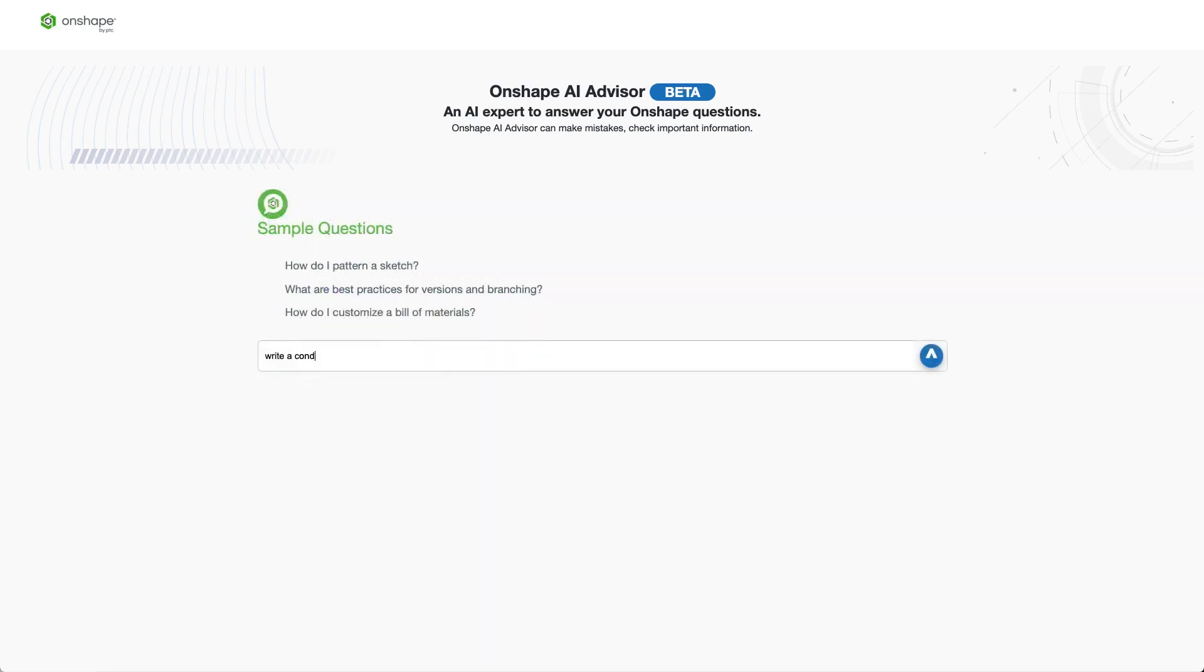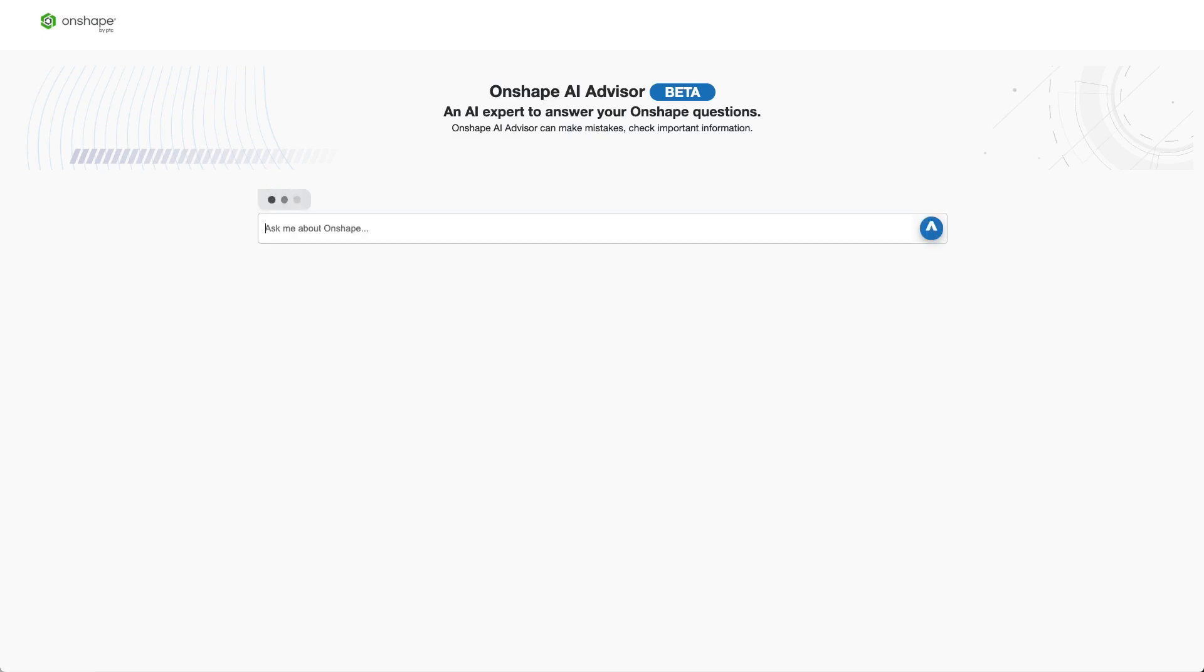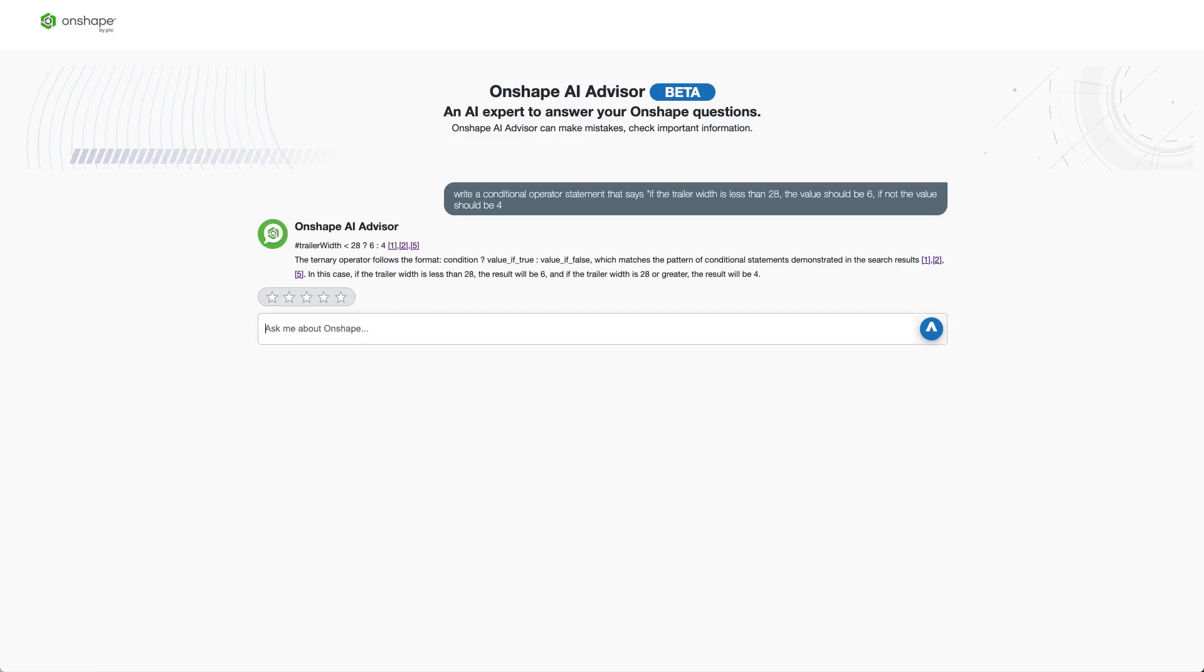Now, let's go even further. Write a conditional operator statement that says if the trailer width is less than 28, the value should be 6. If not, the value should be 4. Here you can see the Onshape AI Advisor gives a perfect response that can be copied and pasted right into a dialog.